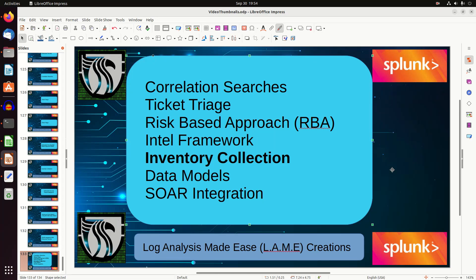Welcome to my next video on enterprise security. This time we're going to talk about inventory and adding metadata to it. I'm going to call it inventory collection, even though you're not really collecting inventory per se. But the point is we're going to be able to give some inventory context to our data.